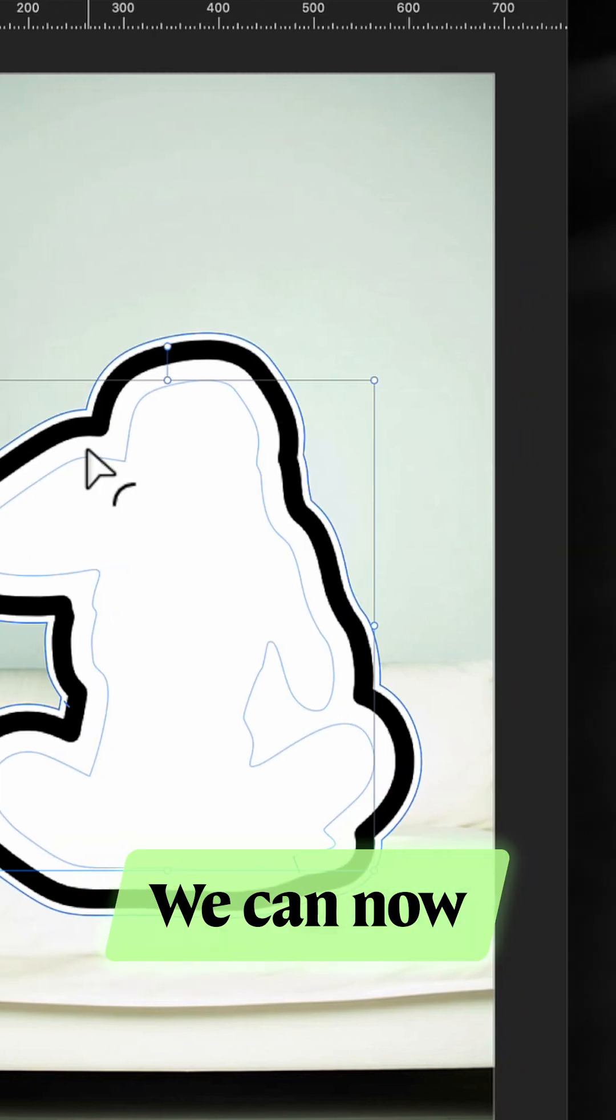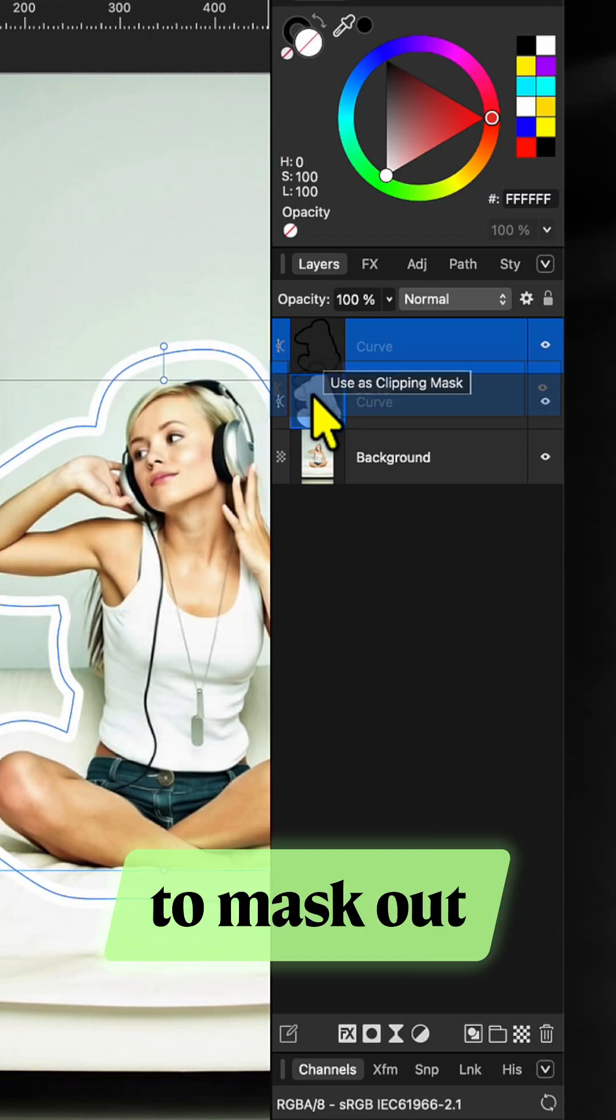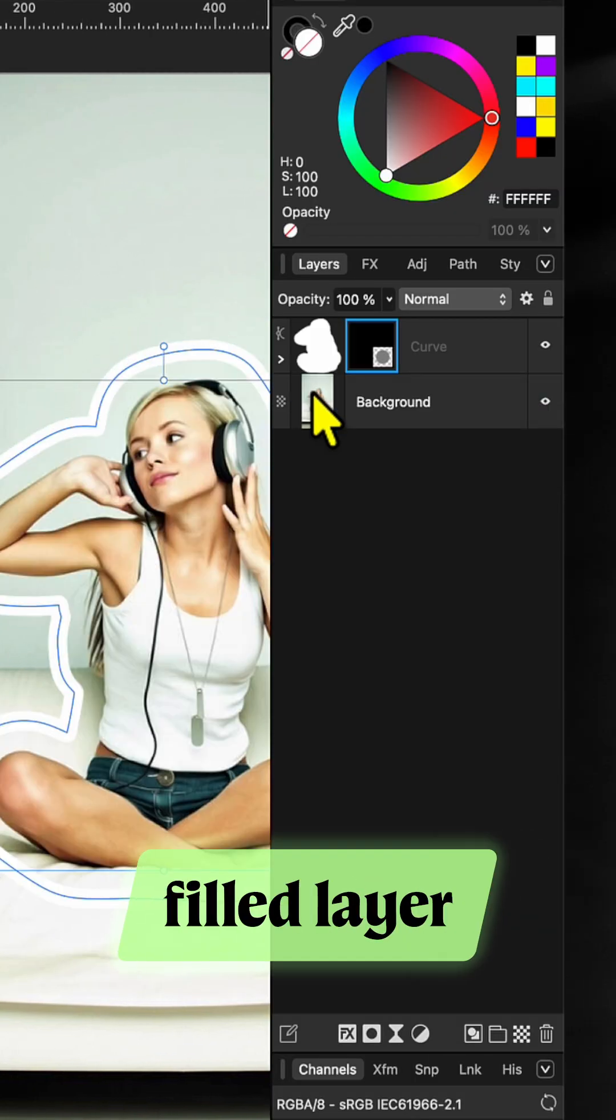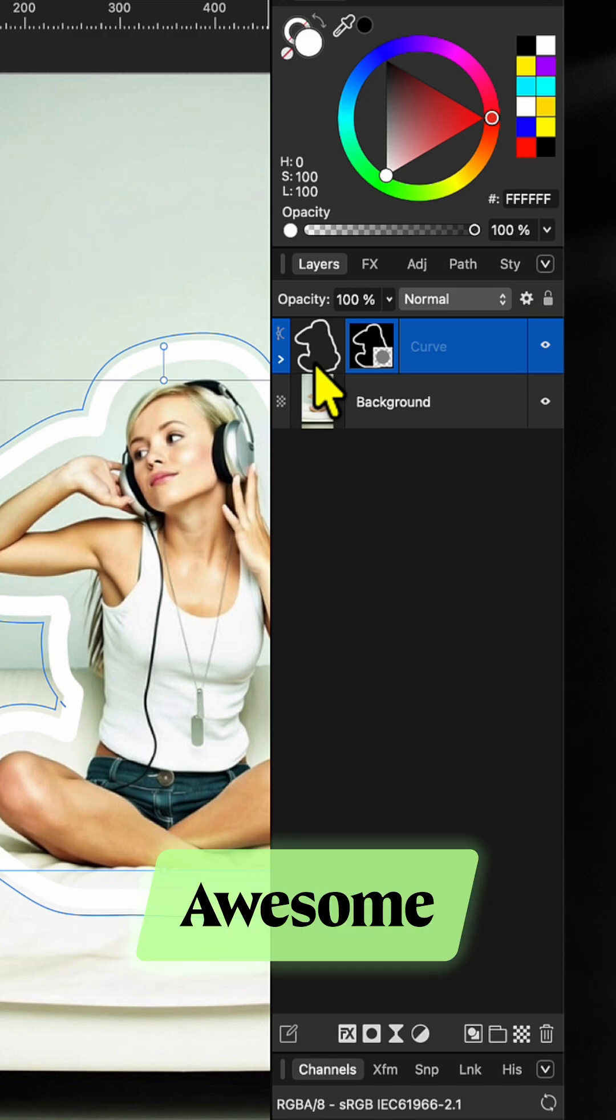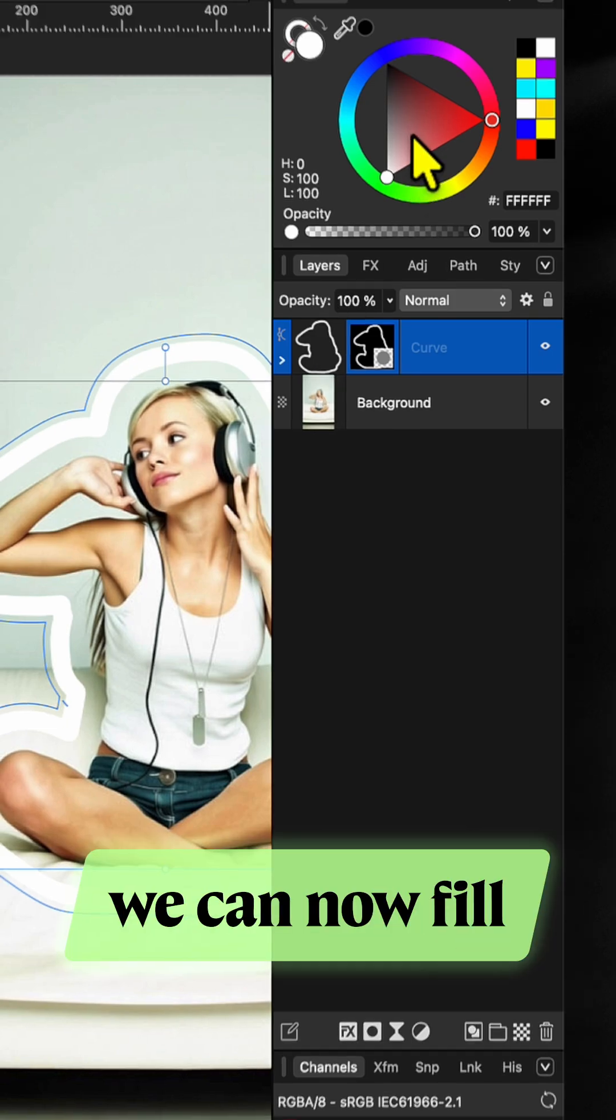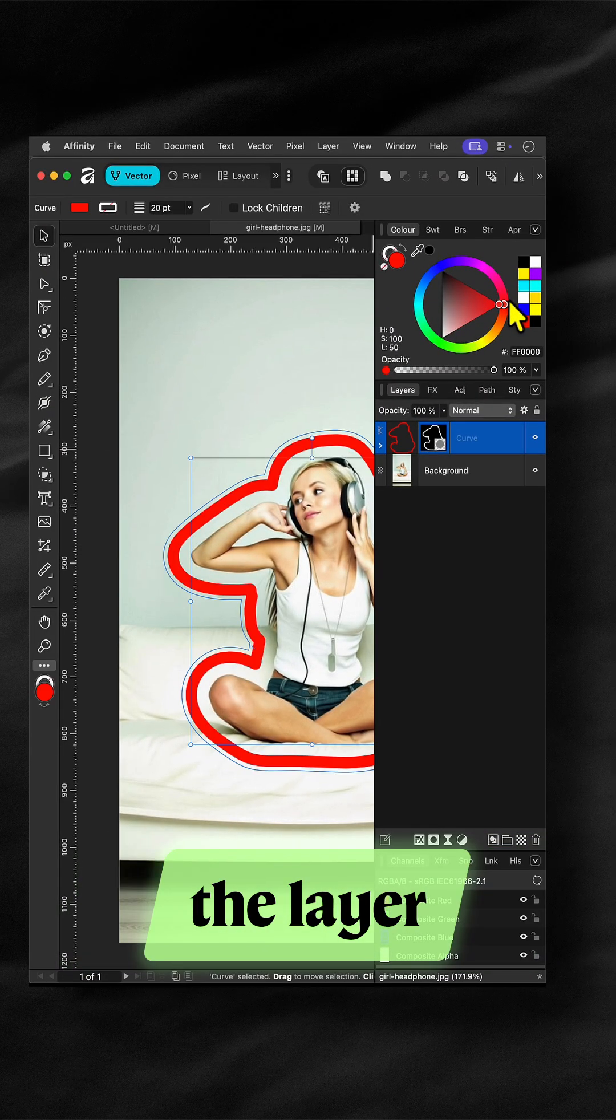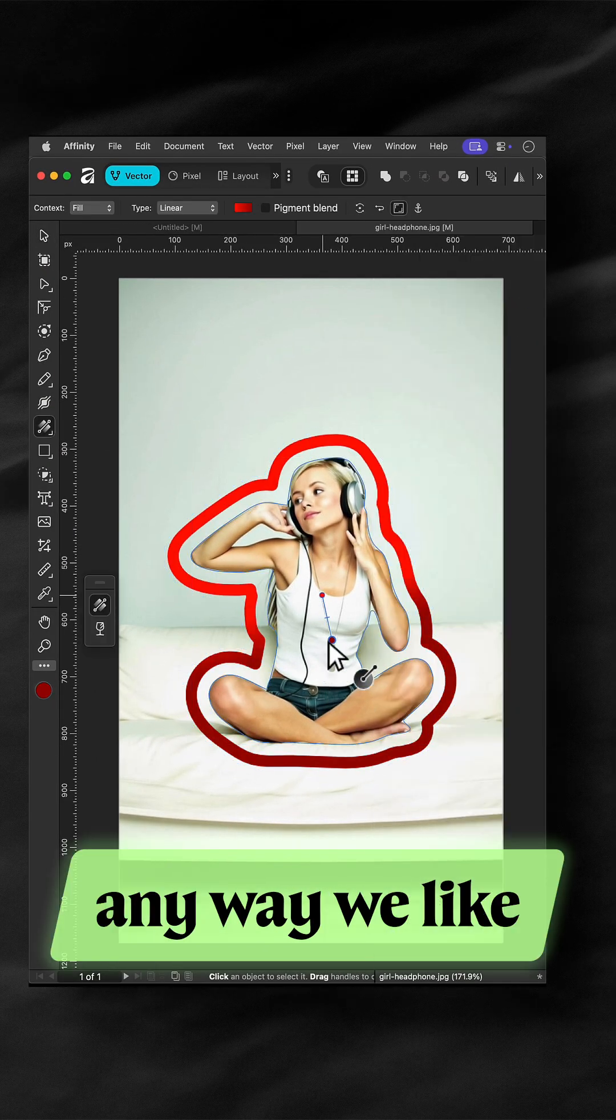We can now use the border on top to mask out the white filled layer. Awesome, we can now fill the layer any way we like.